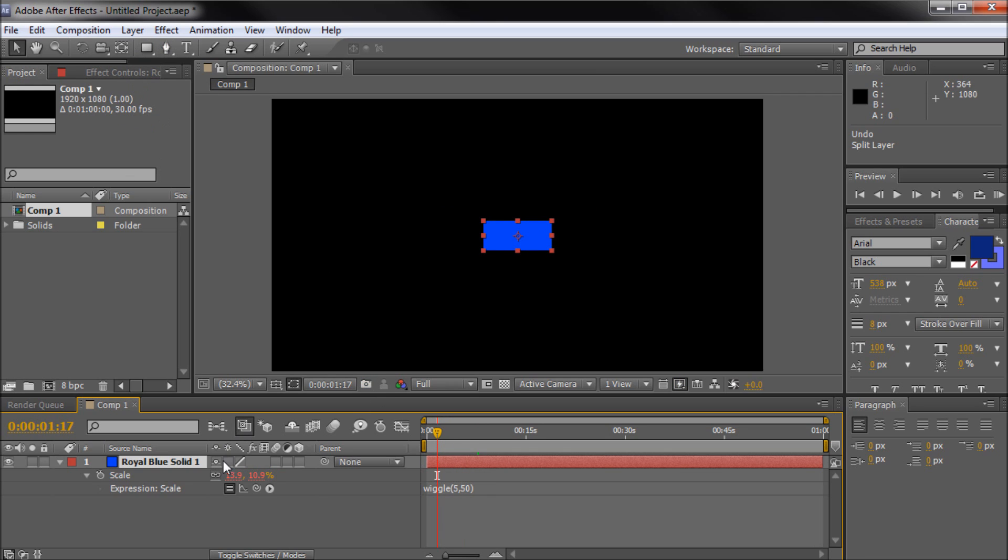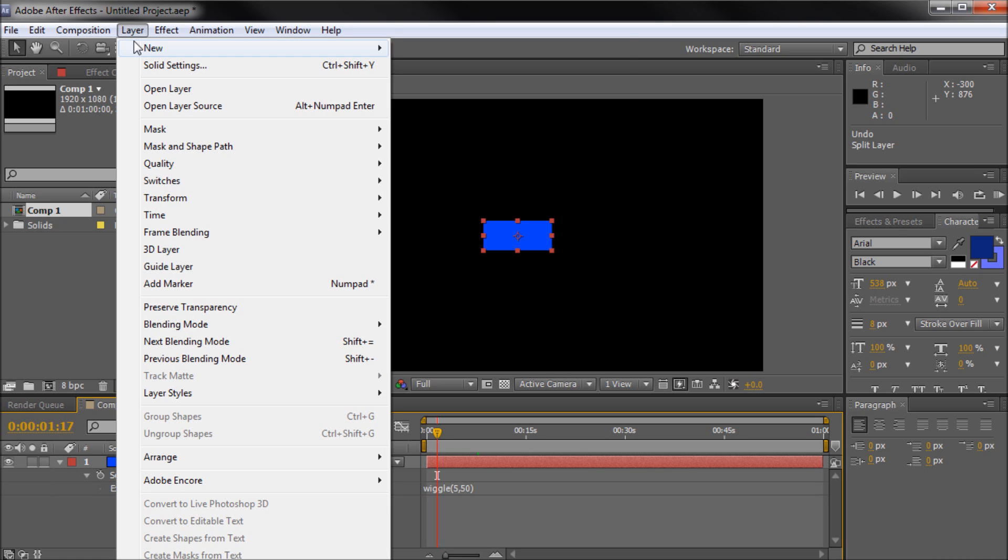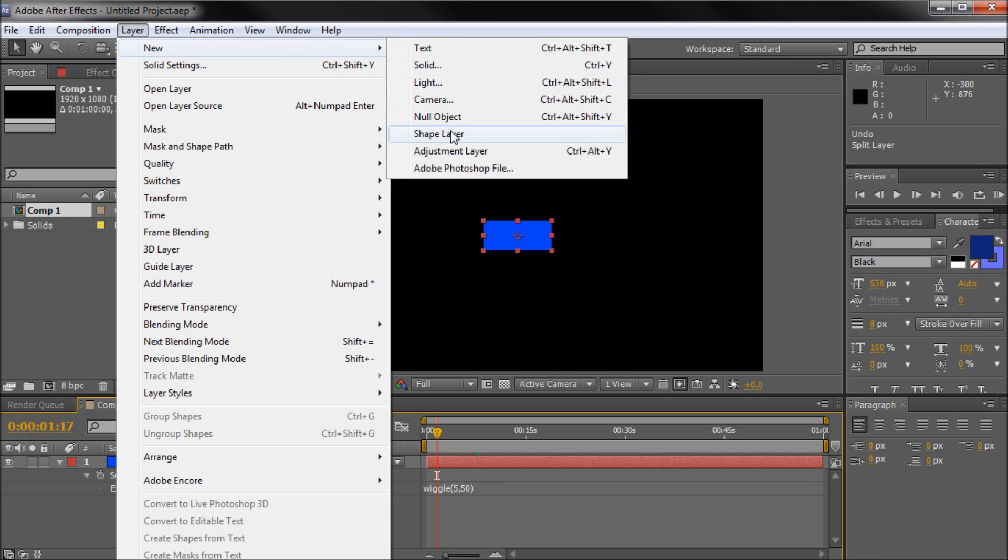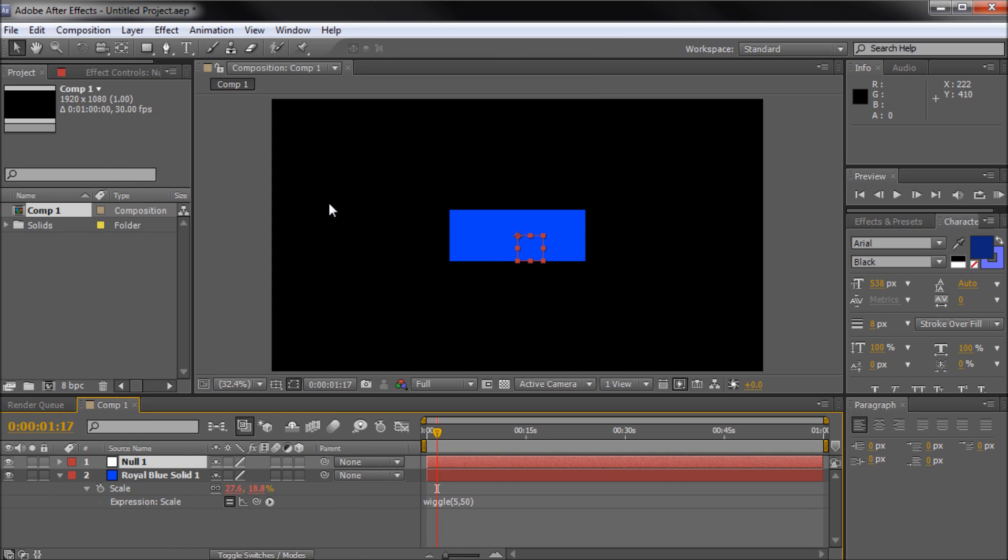So the way that we're going to do this is by first creating a null object or an adjustment layer. So we're going to go to layer, new, and this will work on adjustment layers and null objects. I'm just going to be making a null object. So a null object is basically an empty object that has no properties. So we can do whatever we want to it.